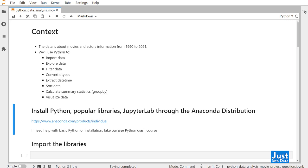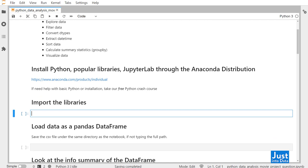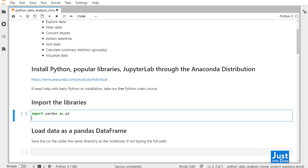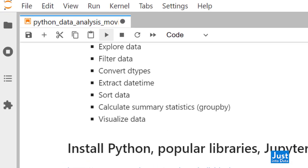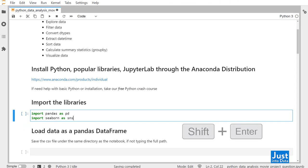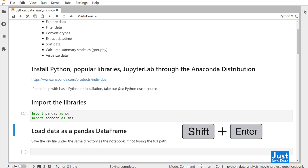Alright, now we can start. We'll follow the guidance of these questions on the notebook to explore the dataset. Let's go through them one by one. First, we'll import the libraries: import Pandas as pd, and import Seaborn as sns. We'll use these two libraries, Pandas and Seaborn. To run this code, you can either click on the Run button here, or use the keyboard shortcut Shift+Enter.